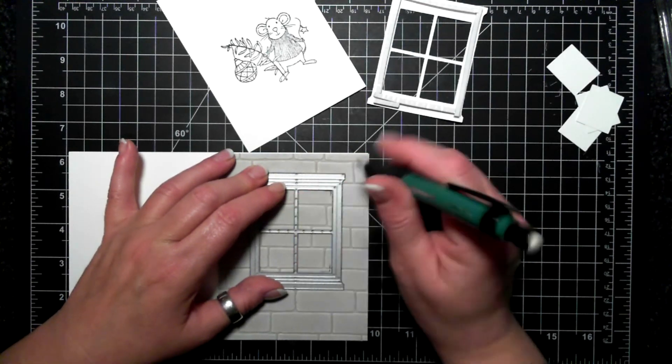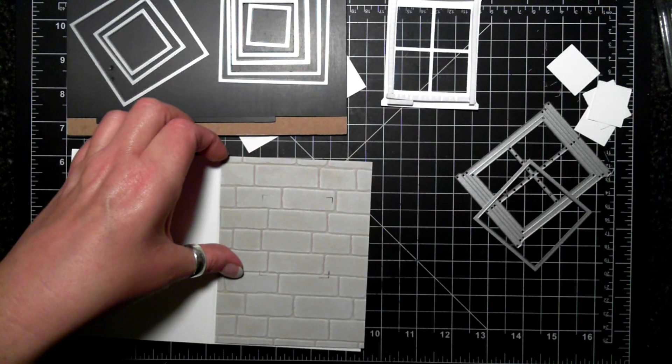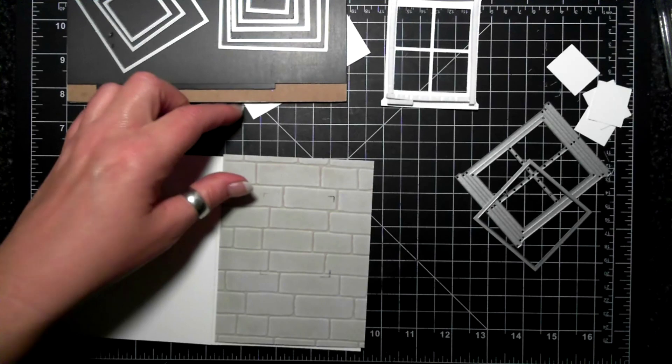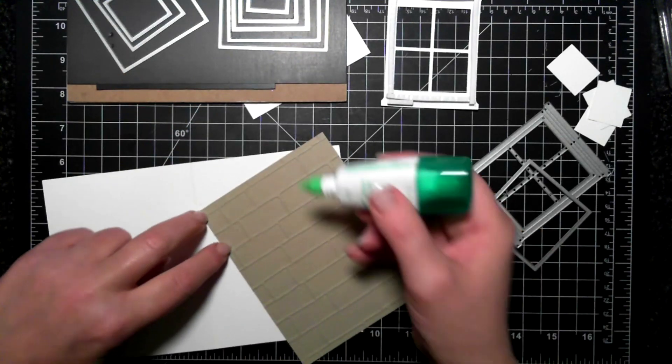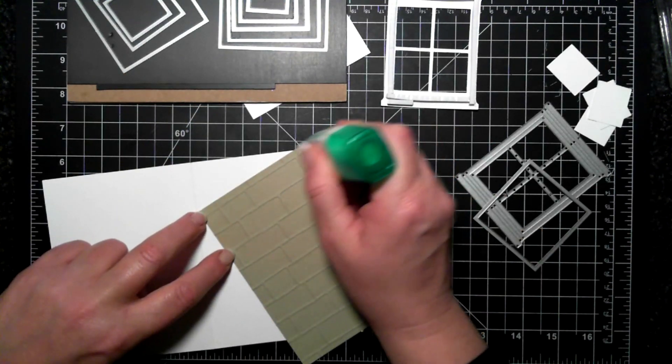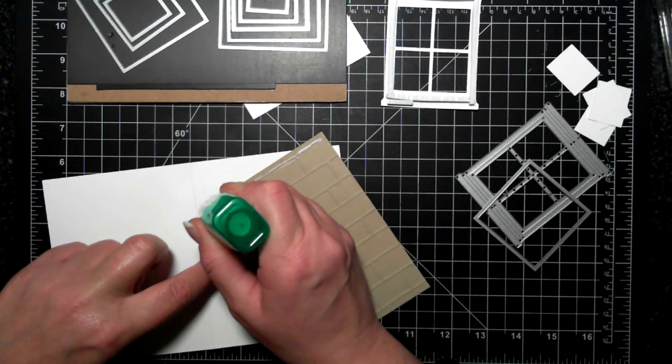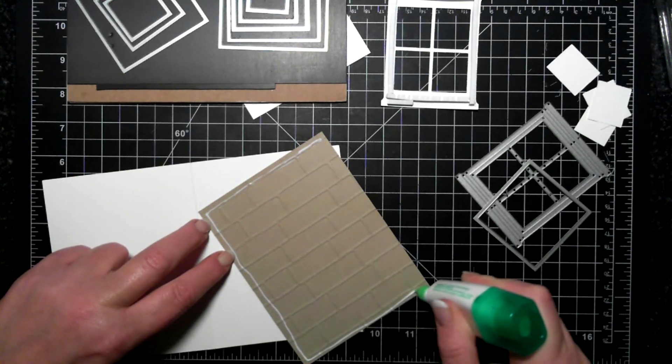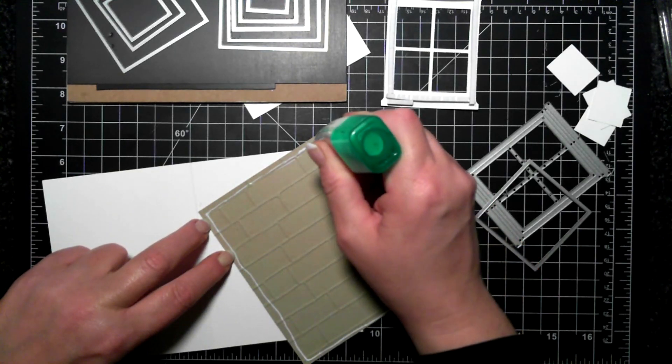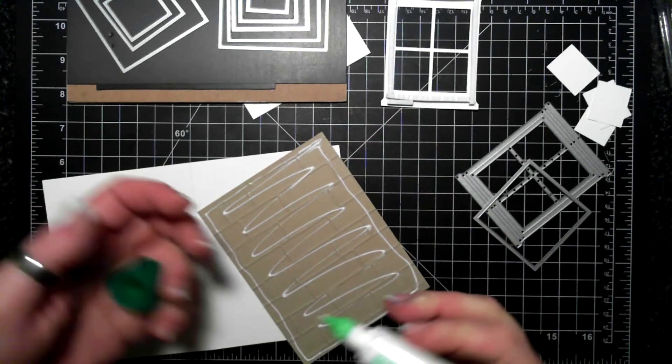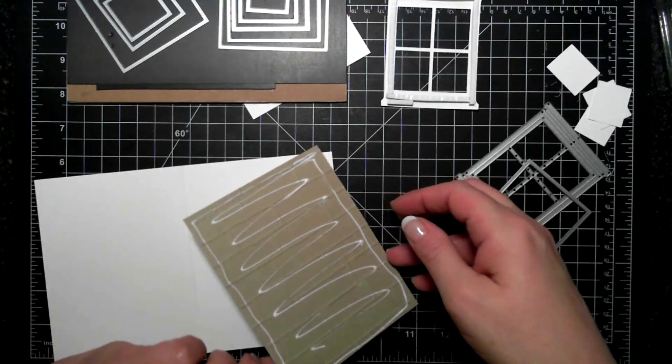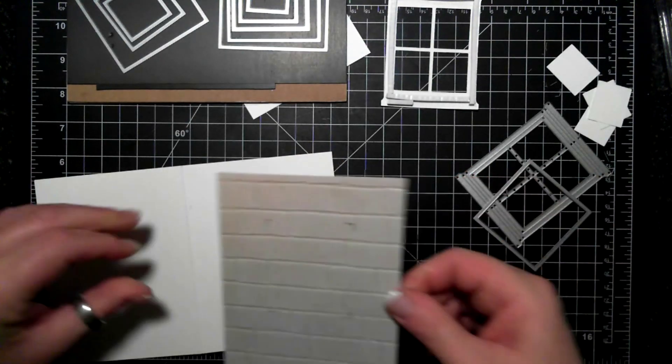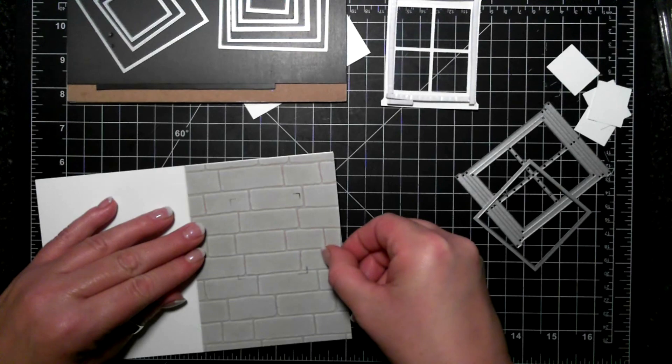But first I'm going to glue it down to my white card base and I'm using Tombow for this, not dry adhesive, because it's all bumpy and I want to make sure that there's a really good seal.